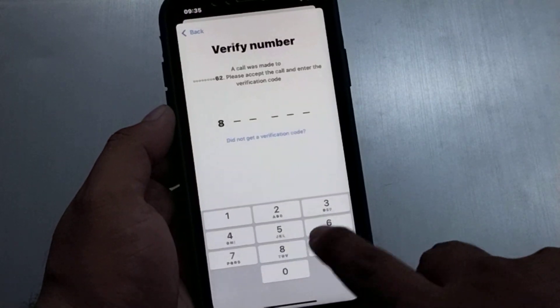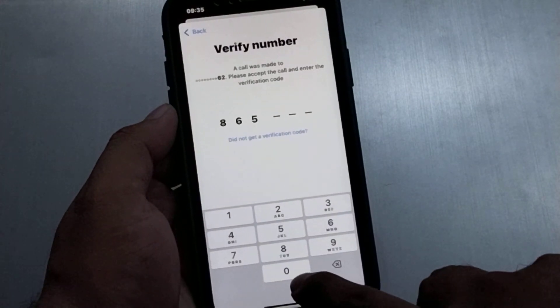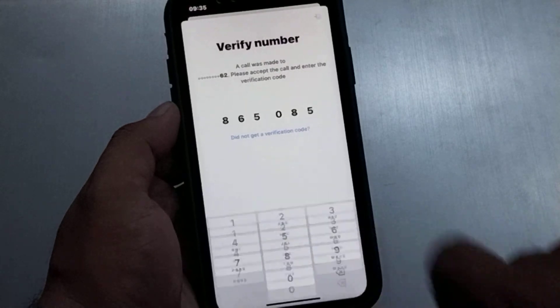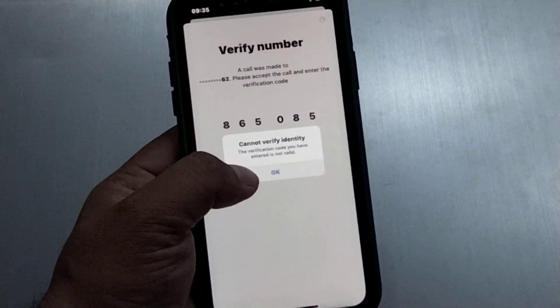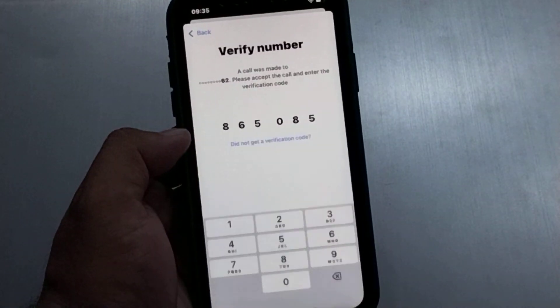Simply enter the 6-digit verification code. You can see 'current not verify' — the code entry is in progress.